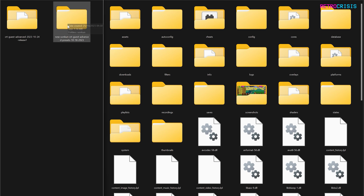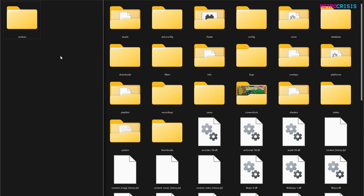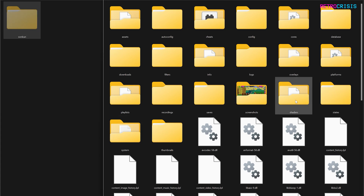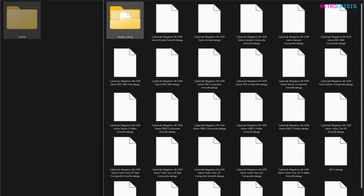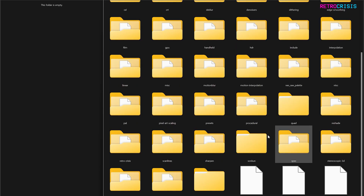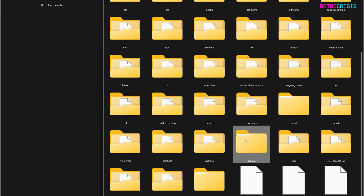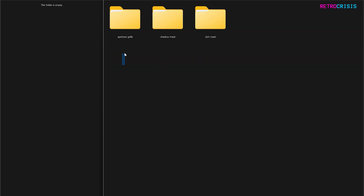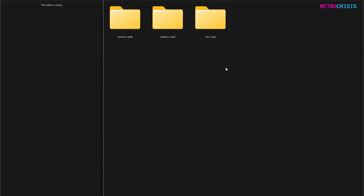Now what we need to do is open up the Songkun folder, and where it says Songkun, just cut this. In your Retroarch folder go to Shaders, then Shaders Slang, and paste it into the shader slang folder — it should appear right here. Go into it and within the Songkun folder you'll see three other folders: Aperture Grille, Shadow Mask, and Slot Mask. If you see all that, you've done very well — everything's great.